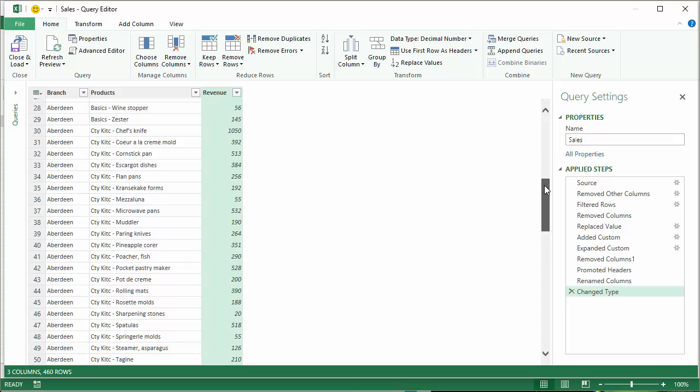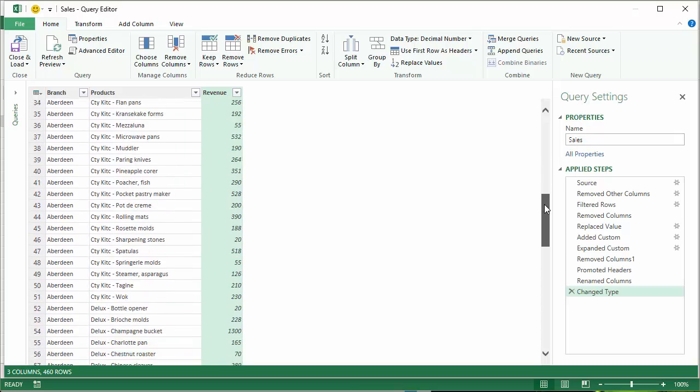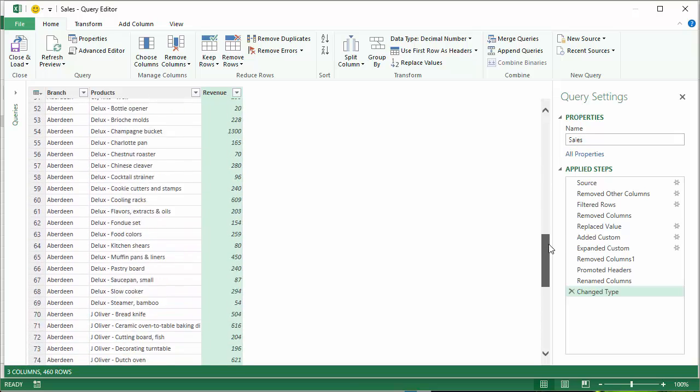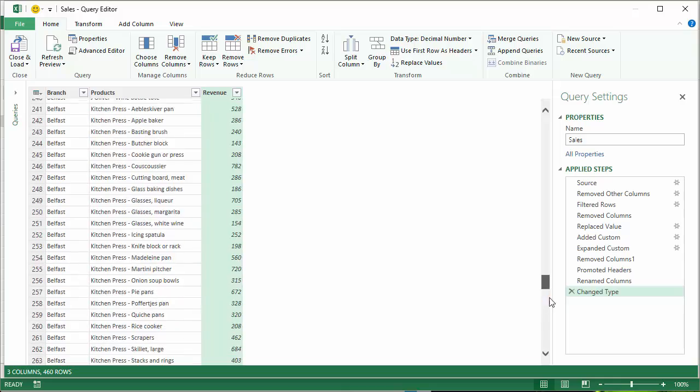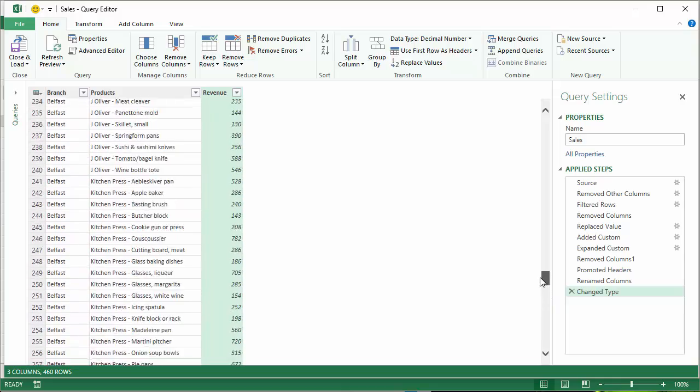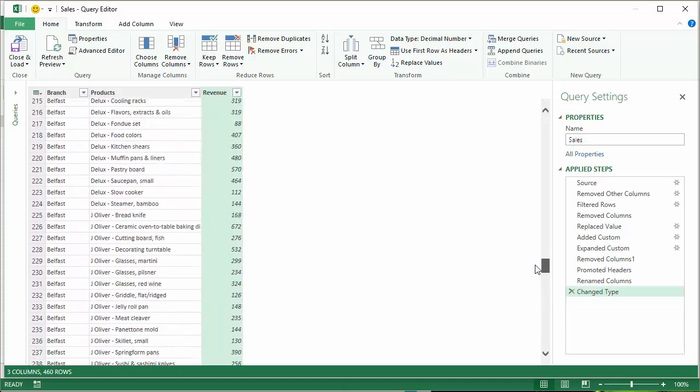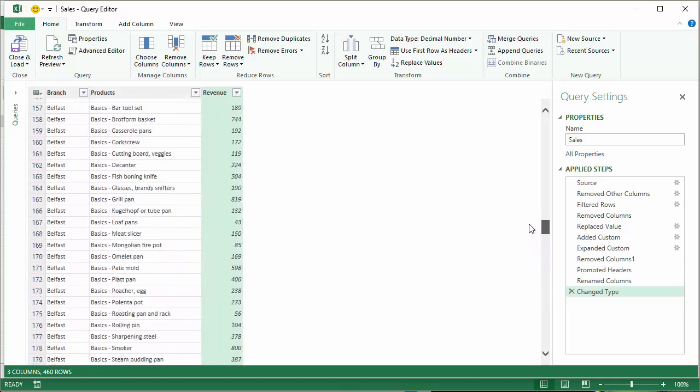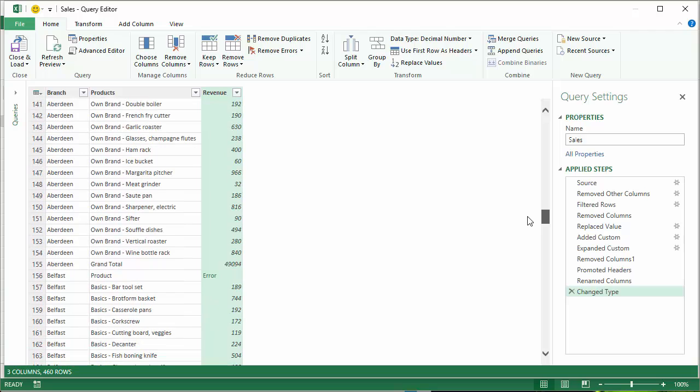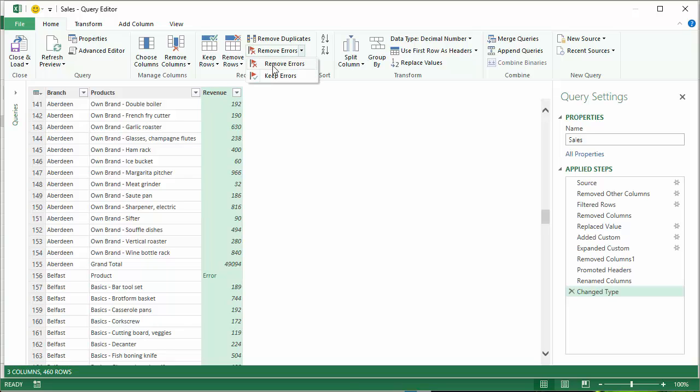So if I scroll down now to that same position. Let's see where I am. Somewhere here. There we are. I've got an error. So I can get rid of those errors. So on the Home tab, remove errors. I've got this column selected, remove errors.